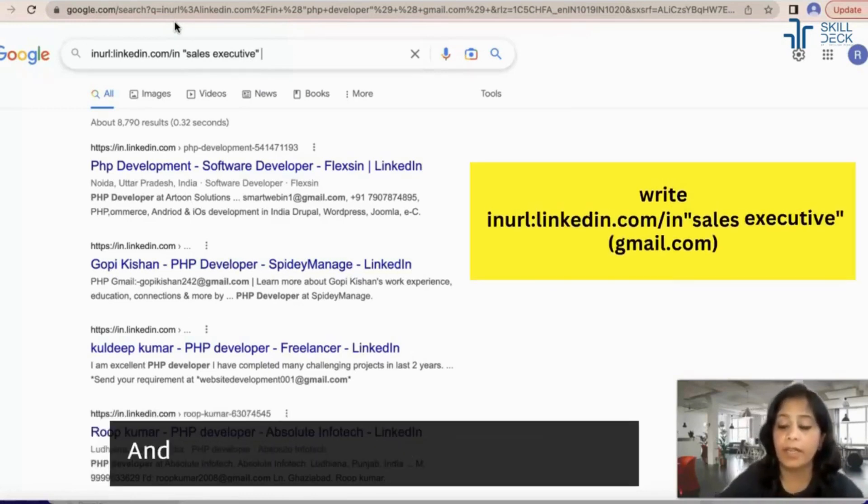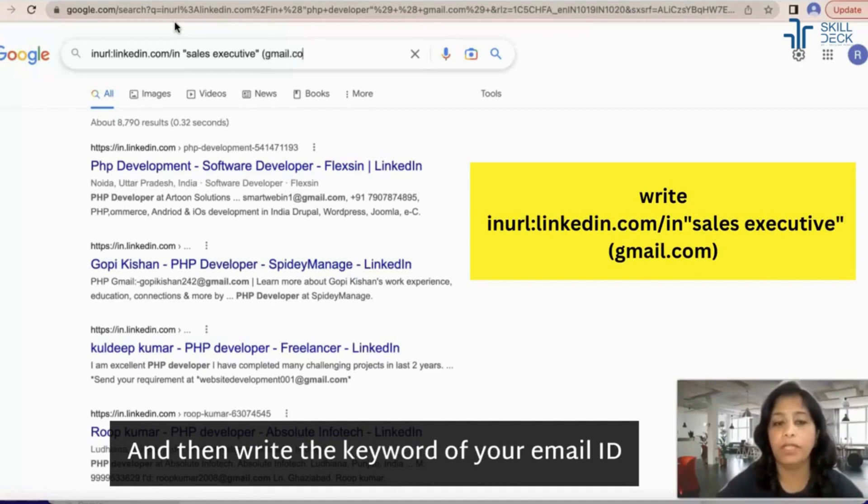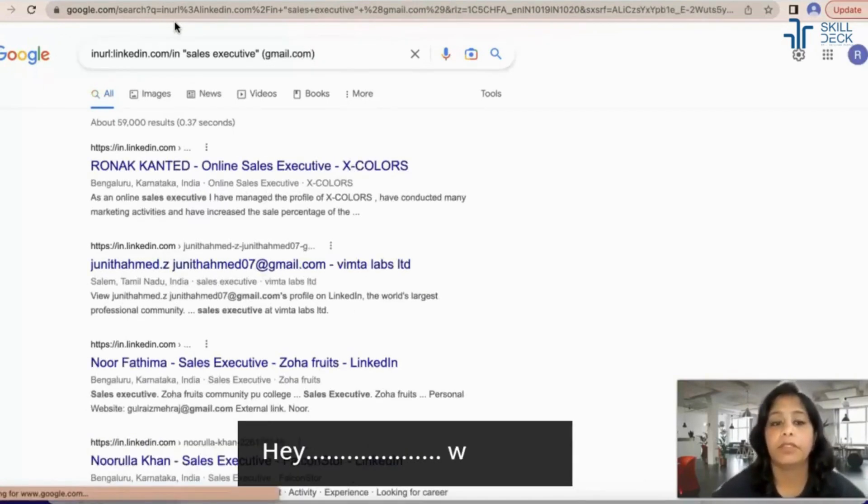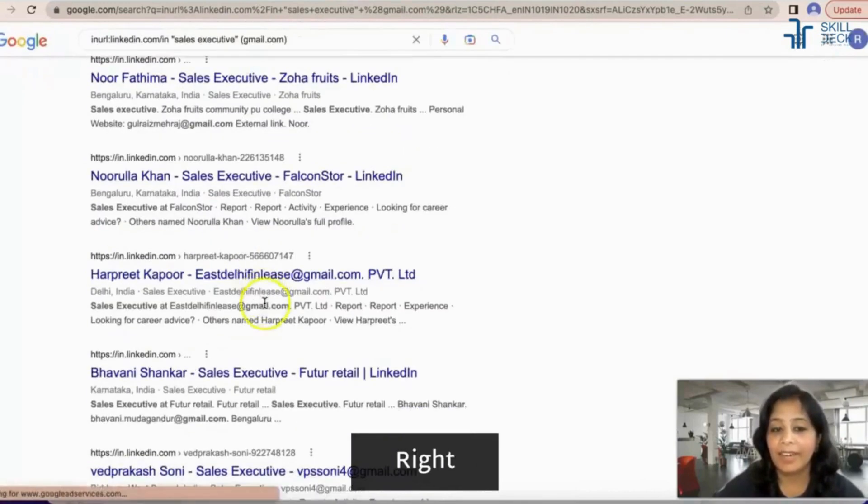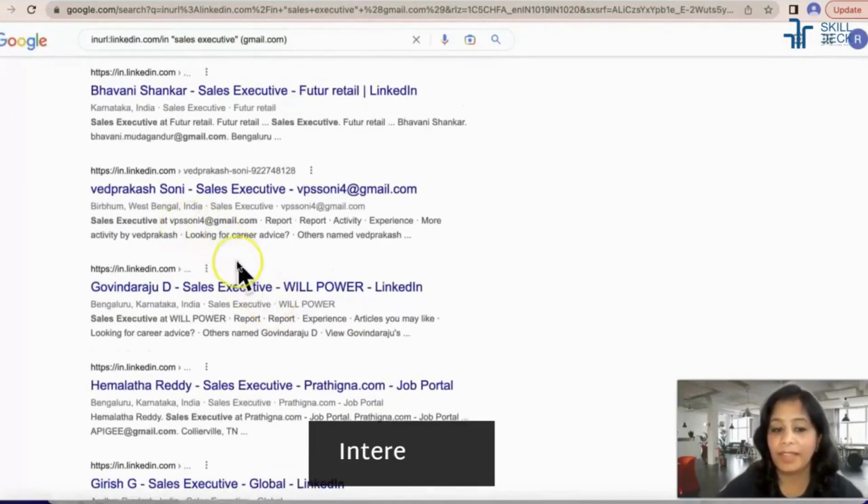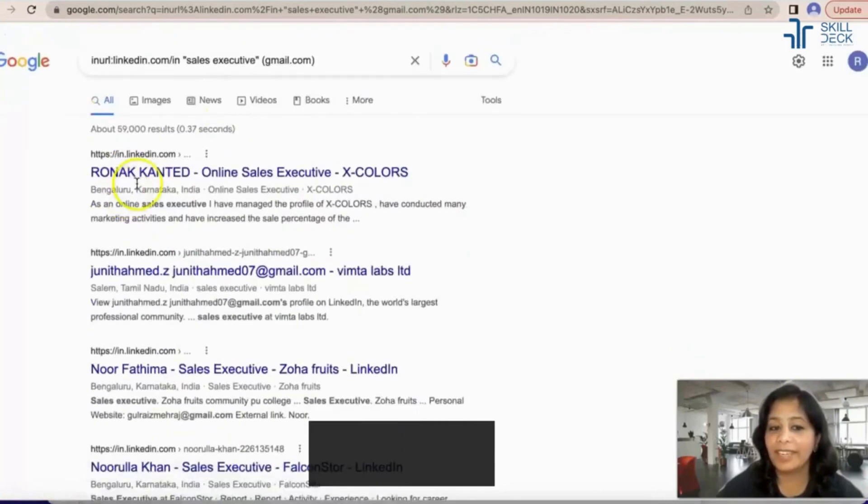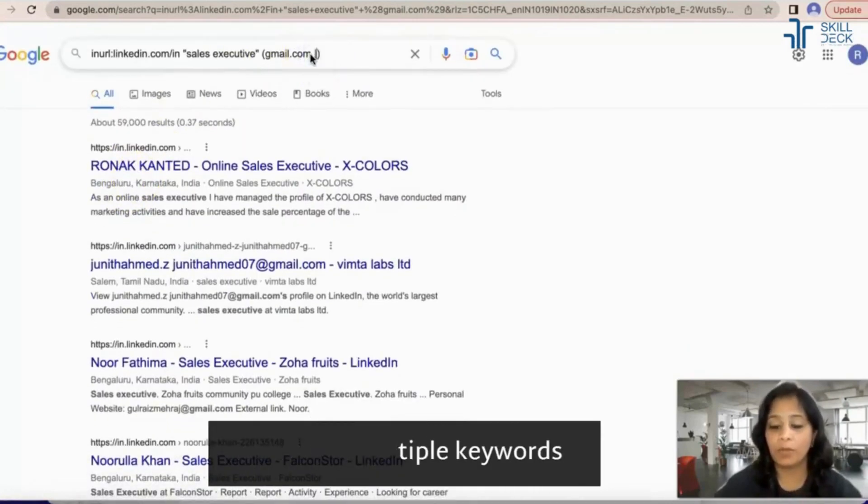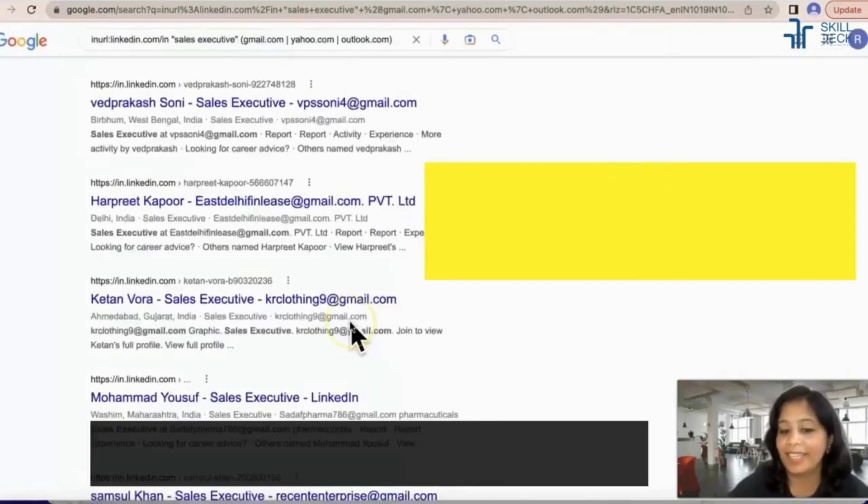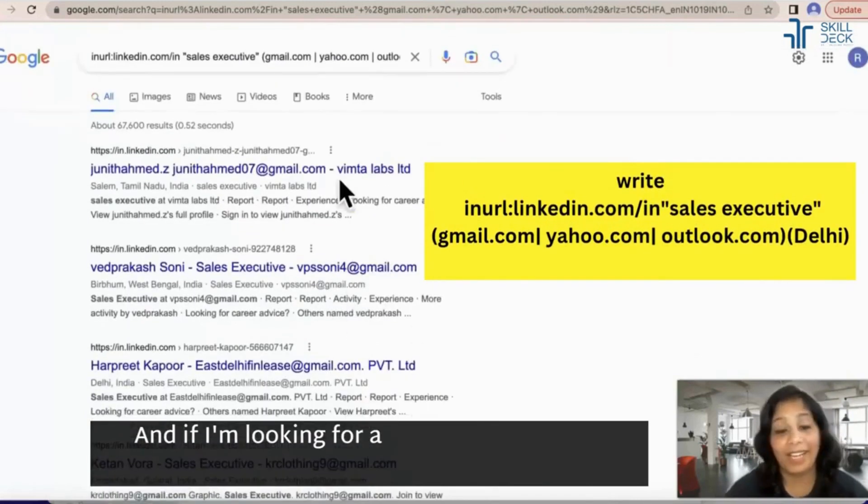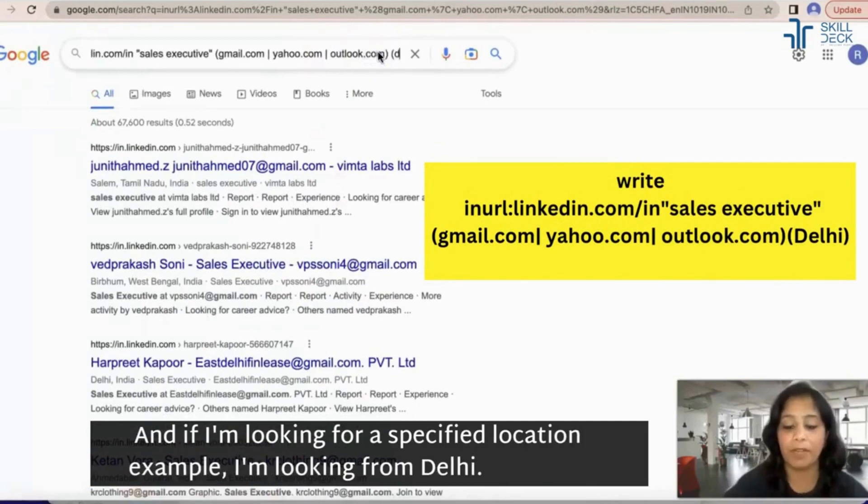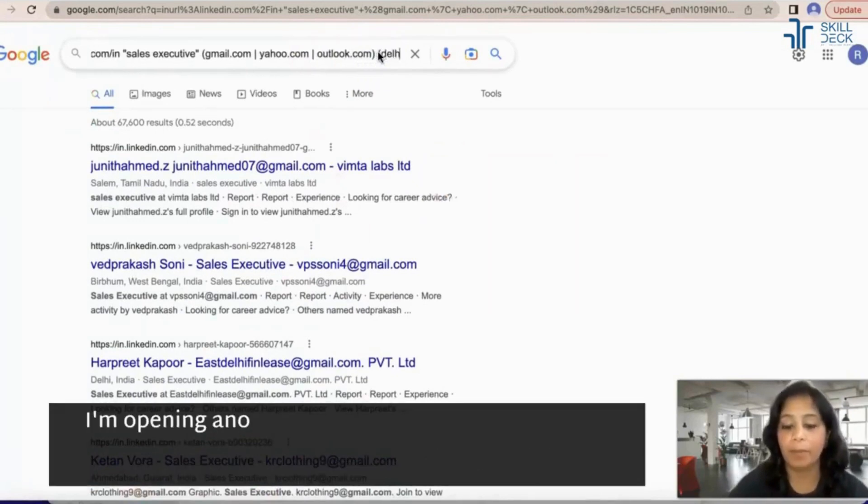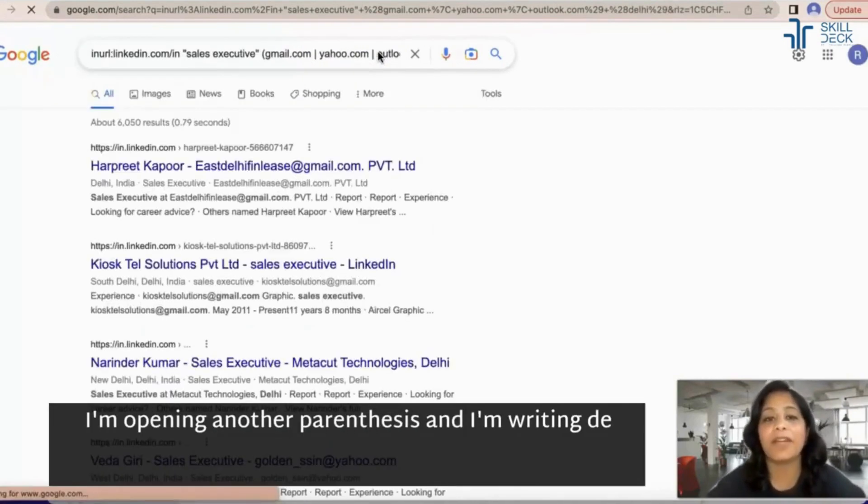And if I'm looking for a specified location, example I'm looking from Delhi, I'm opening another parenthesis and I'm writing Delhi. So now I'm getting all the sales executives from Delhi with their email ID. Same way you can try with the phone number tricks.